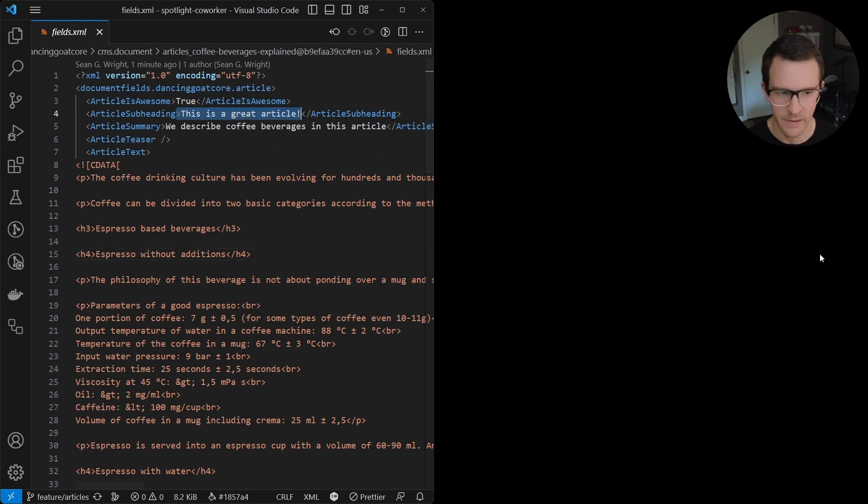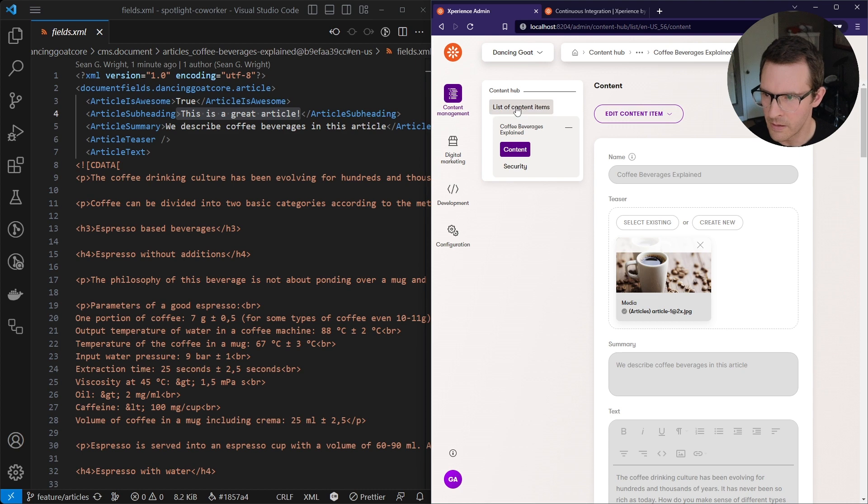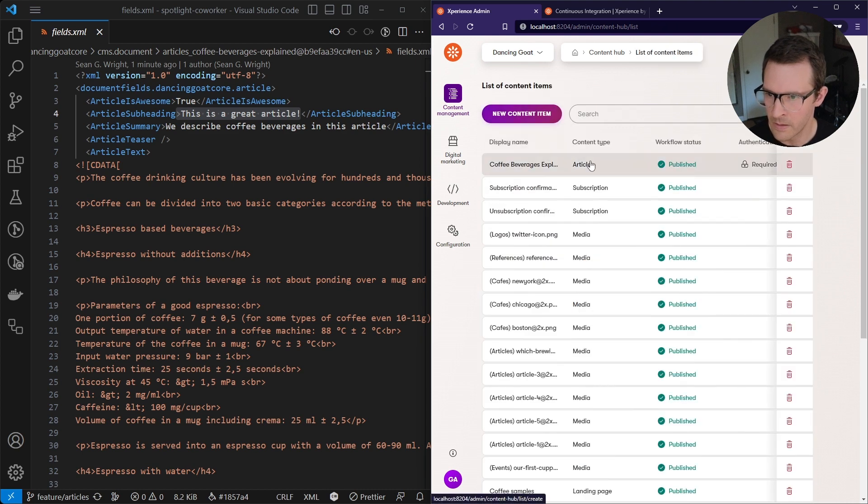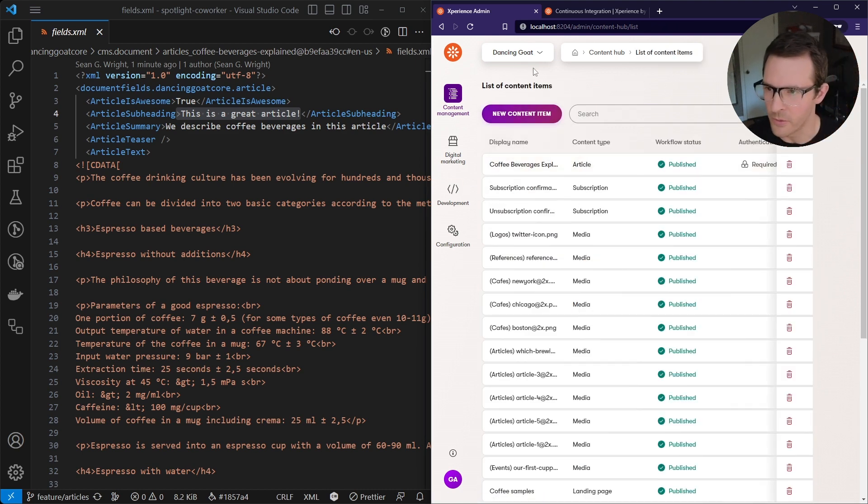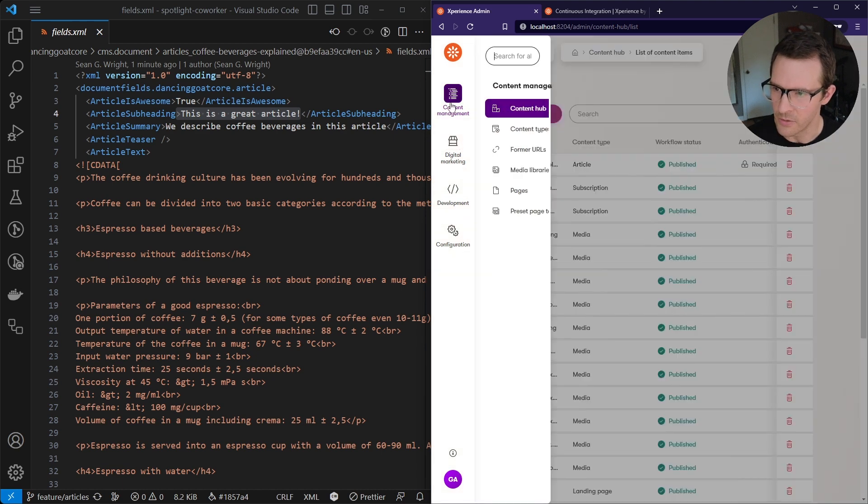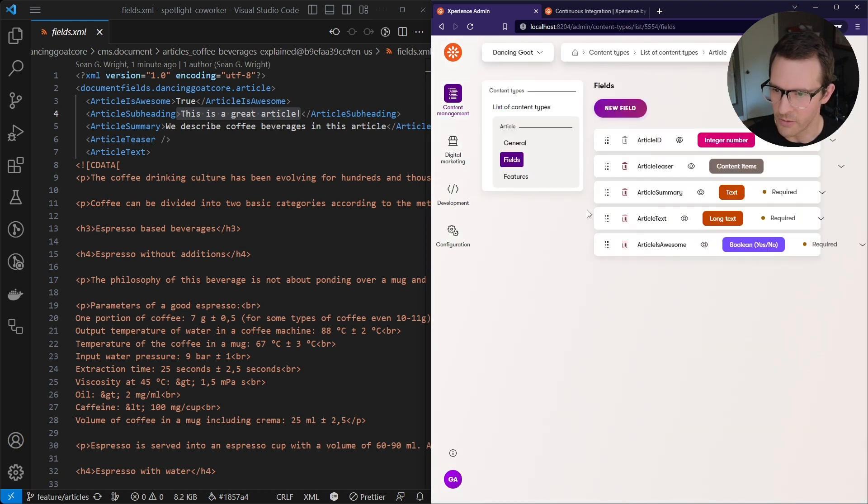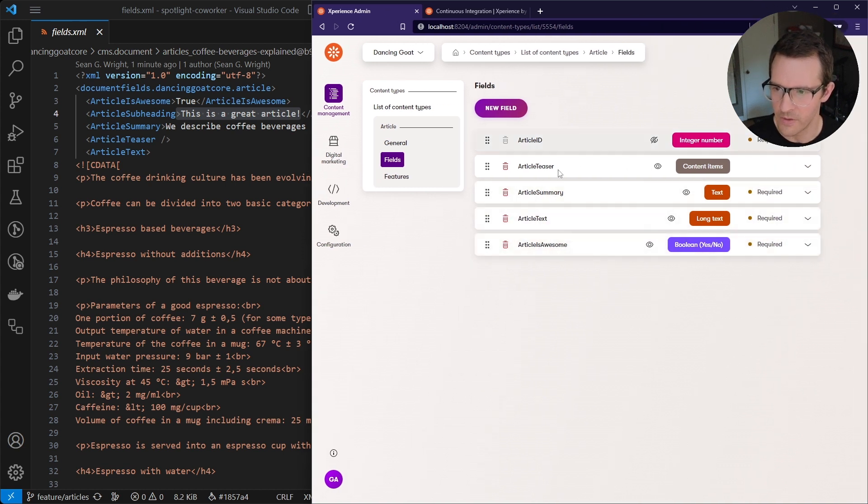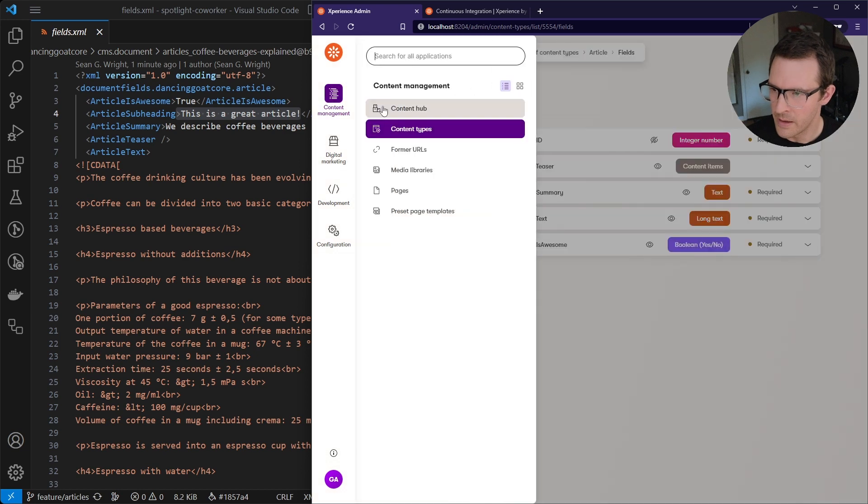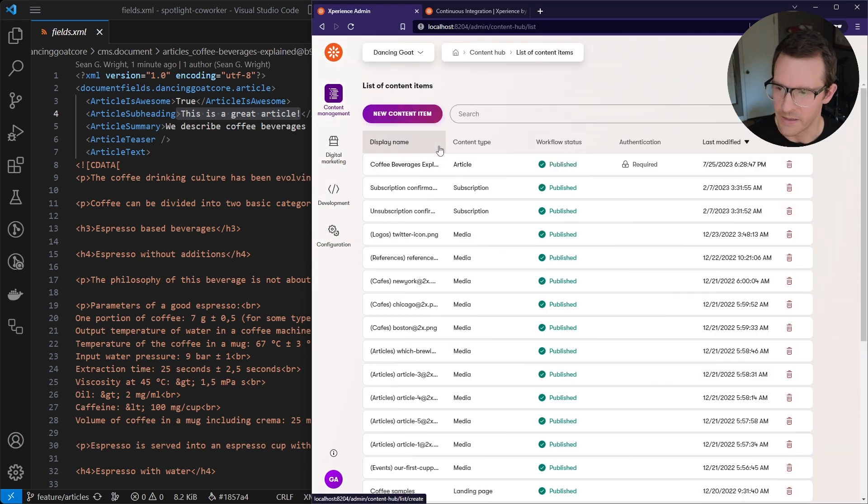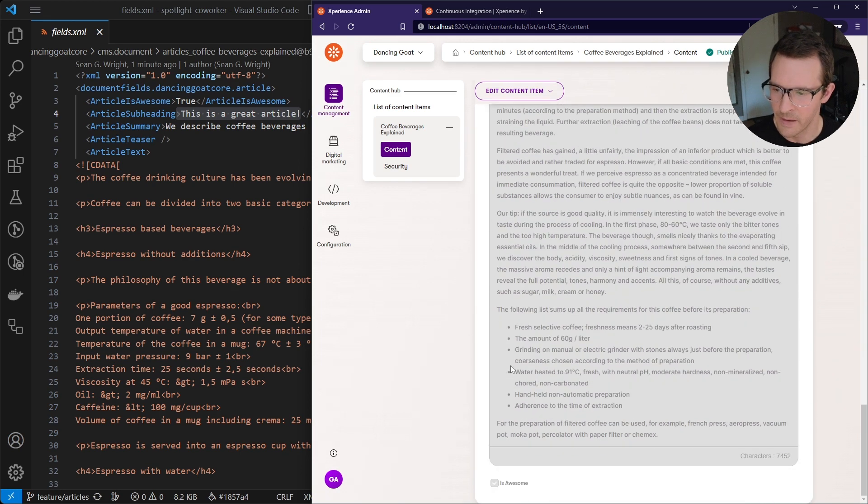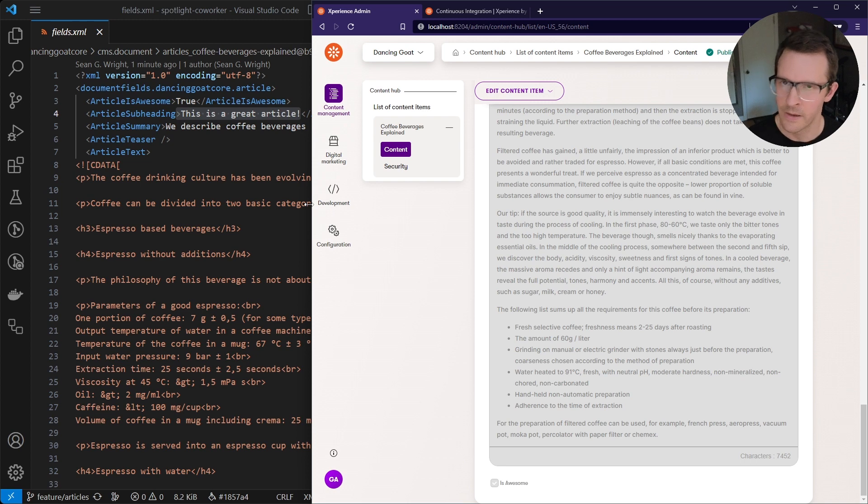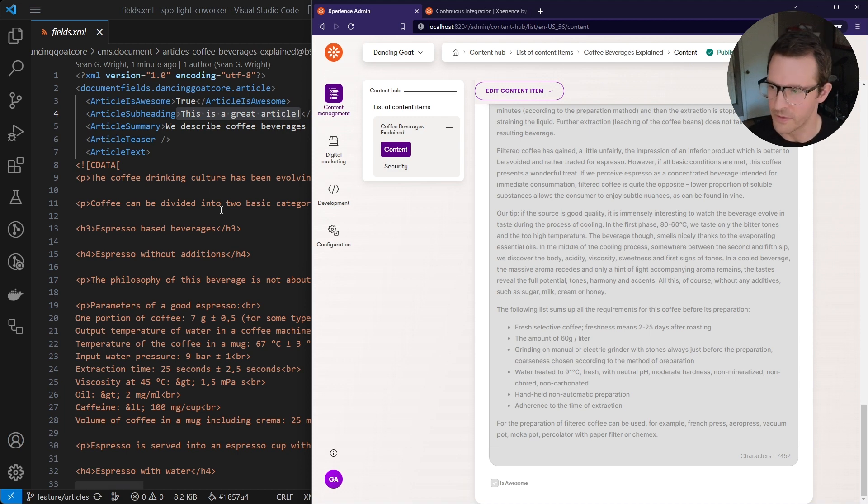But this subheading is not yet in my application. So if I actually open up my Experience by Kentico Dancing Goat application and go to Content Types and take a look at article, we can see that there is no subheading field here. And if I go back to the Content Hub, my coffee beverages explained content item is obviously not going to have that field here at the bottom. So how do we get those serialized database changes into my project that my coworker would have just made?